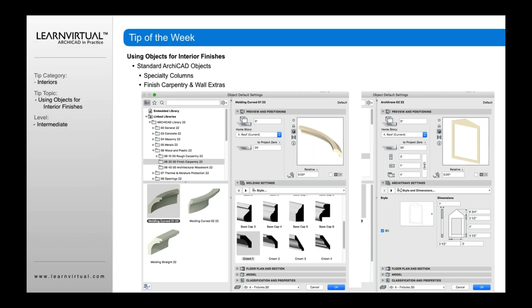There's finished carpentry and wall extras as well. There are other types of options in ArchiCAD where I could create my own custom profile to use, or I could use the add-on, but I could also go to my object settings and select a rough carpentry molding for curved as well as straight elements. So you may want to check that first before you start creating lots of custom elements.